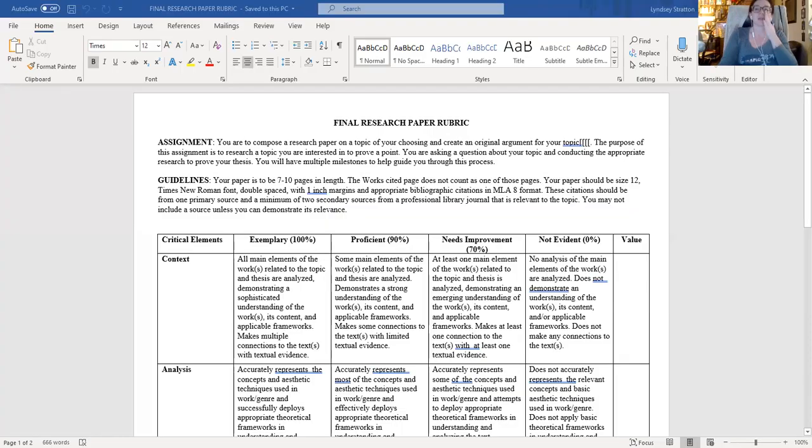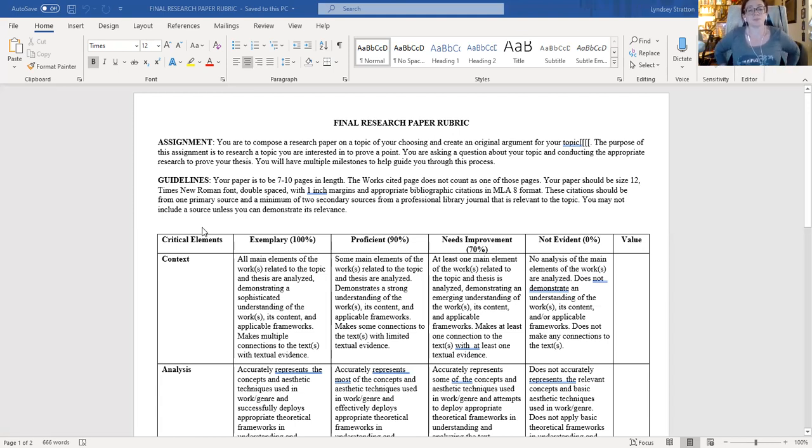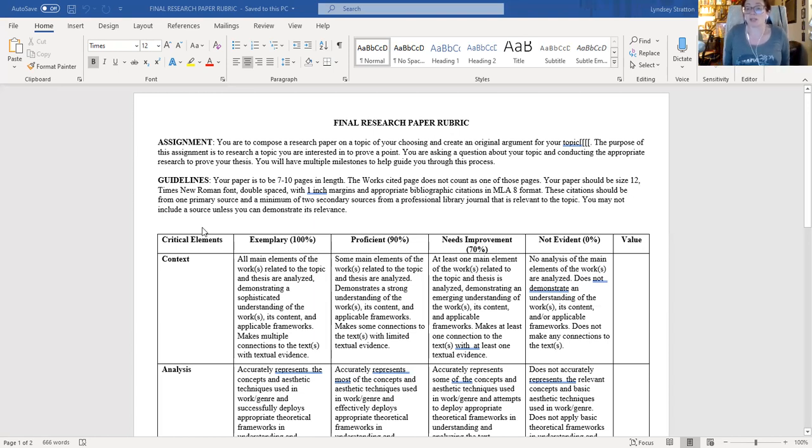So I'm just going to share my screen real fast. We're going to go over this rubric, and then that'll be it for this video. So remember that your page requirement is seven to ten pages. So that means seven pages of content at minimum, not six pages of content, and then page seven is works cited. Your works cited does not count towards your page count.